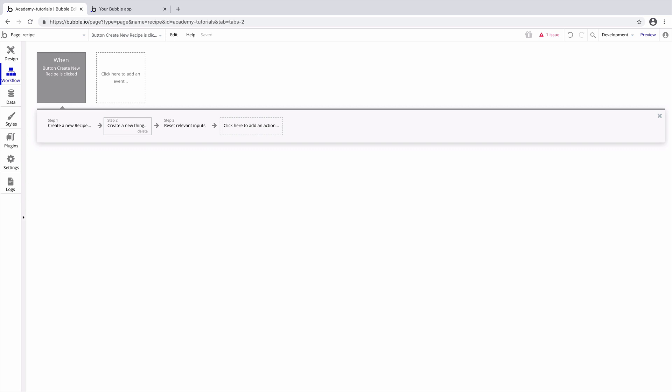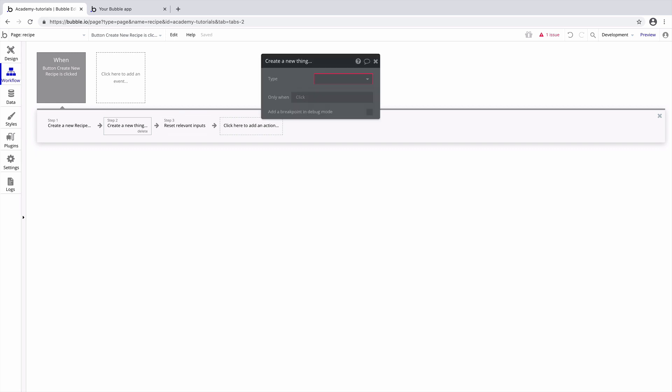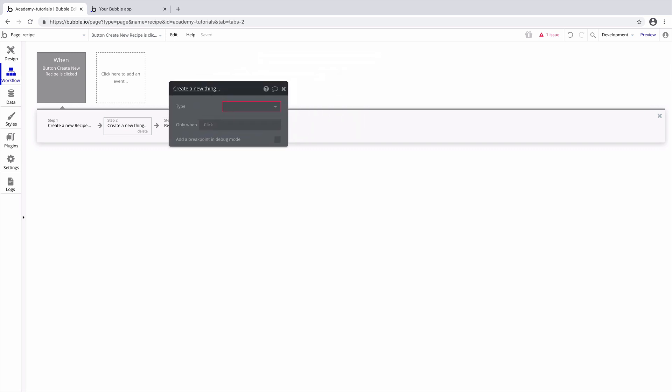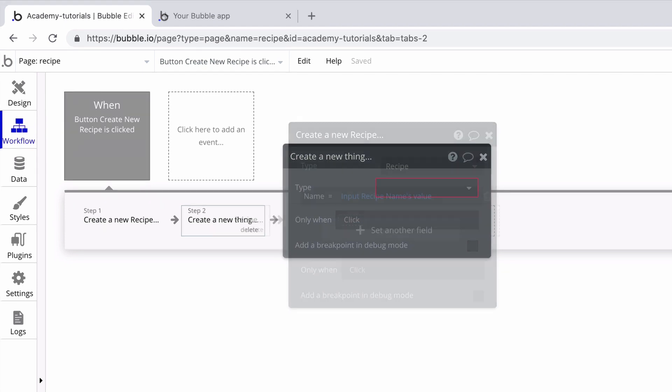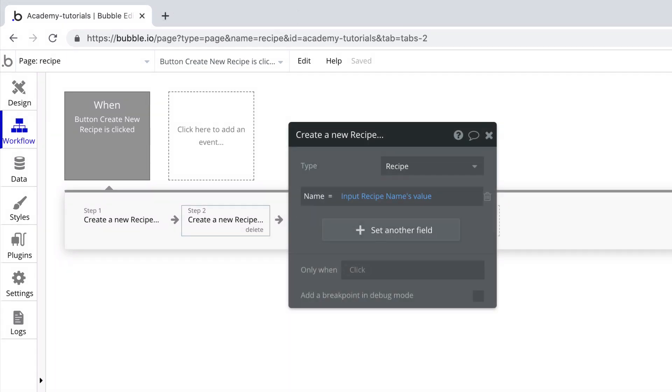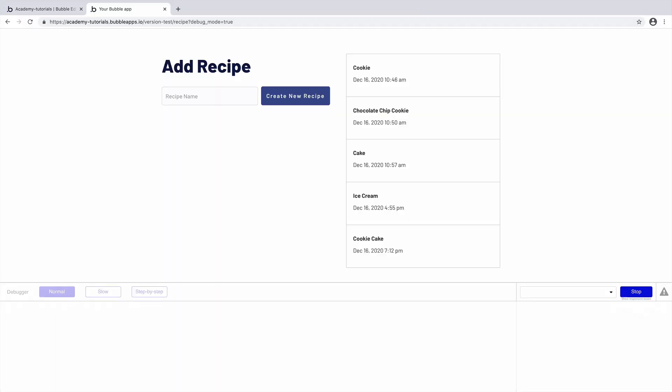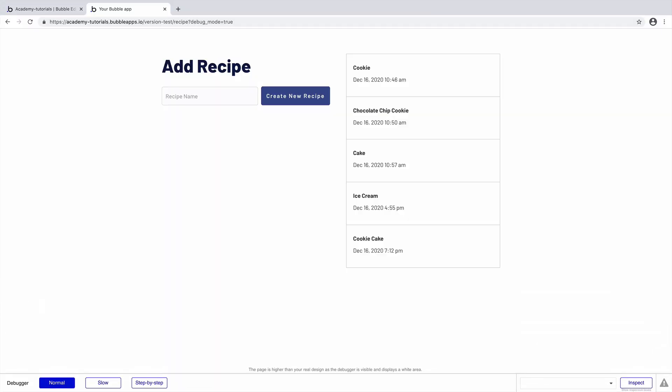In this case, the issue occurred in the second create step because we didn't properly fill out the action. Once we do, the error will be resolved. The debugger will catch all these errors and point you towards what is causing trouble. So as you develop your app, use the debugger.